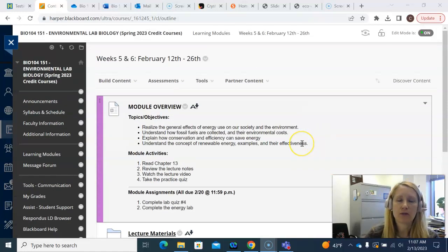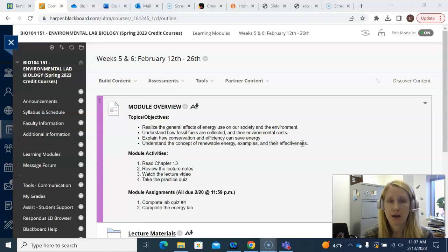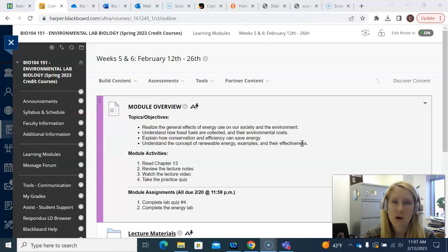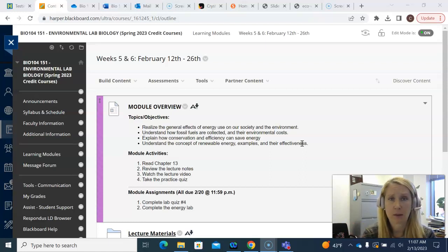So first of all, this is actually a combined module folder for weeks five and six. We're going to spend two weeks on energy because in addition to this week, we're not having a lecture today or Wednesday, and then an online lab next week. We all have Monday off due to Lincoln's birthday holiday, so I won't see you all until Wednesday for lecture because we're not having labs at all next week. So I've combined this week and next week — same topic, we're talking about energy.